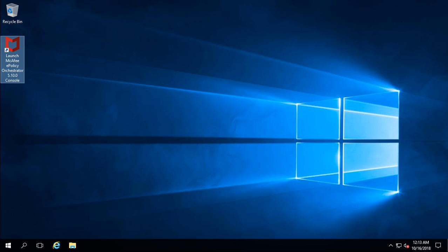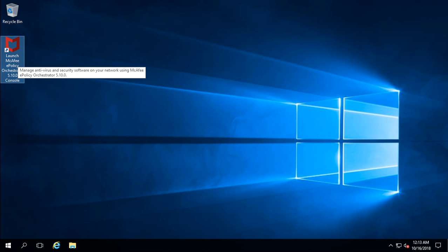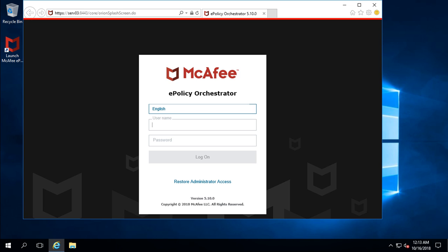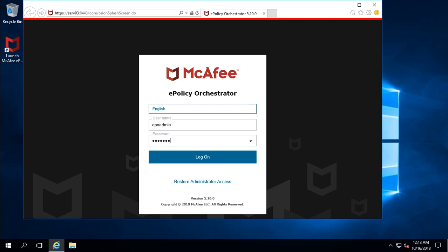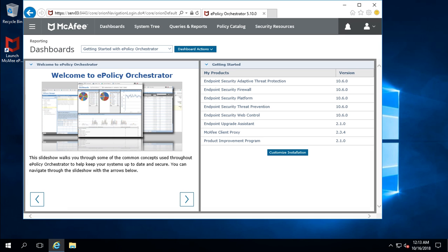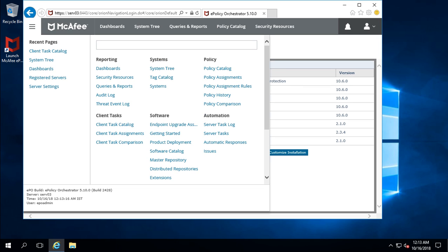For product deployment you need to log on to the ePolicy Orchestrator and enter the correct details. After validating your credentials, you are now inside ePolicy Orchestrator. Click on the menu options — there is a tab called Client Task and Client Task Catalog, because product deployment can be done through creating a client task.